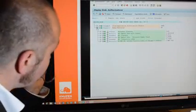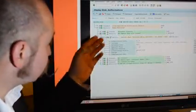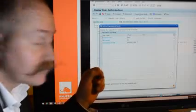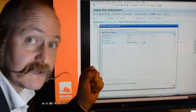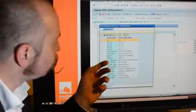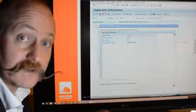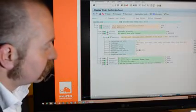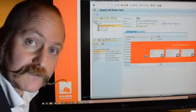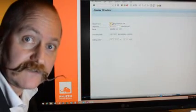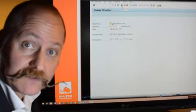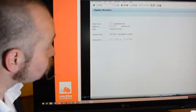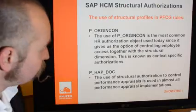So here we have a derived role. I opened up the P_ORGINCON object here and you can see we have some organizational levels like personal area, and then we also have the structural profiles here which has been created as an organizational level because it tells you where I have access. You can see we can find it among all the structural profiles we have and then you can select it. In this case we have this structural profile set up as an organizational level together with personal areas. It could also be with employee subgroups. And the same goes for the P_HAP_DOC setup.